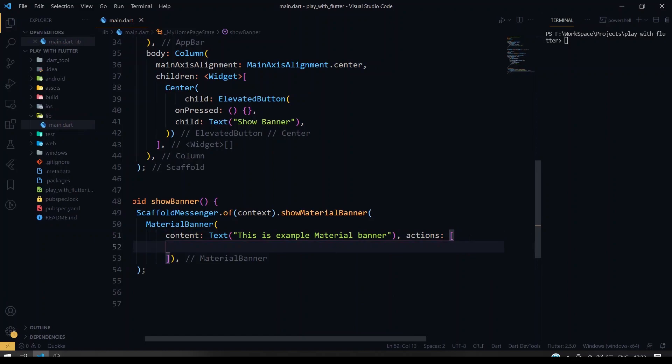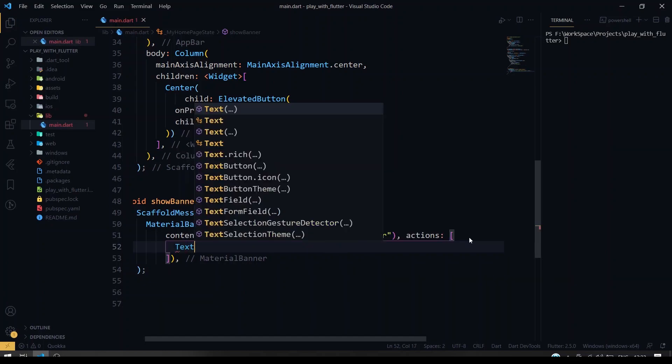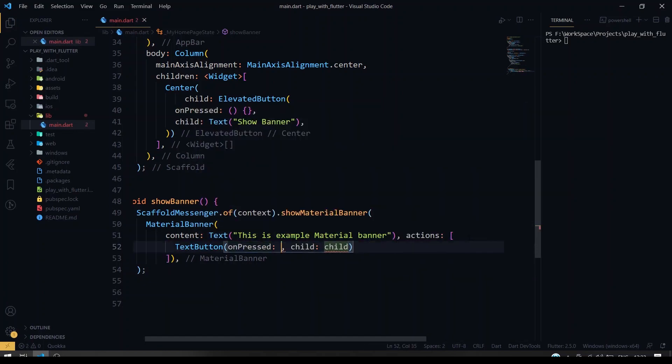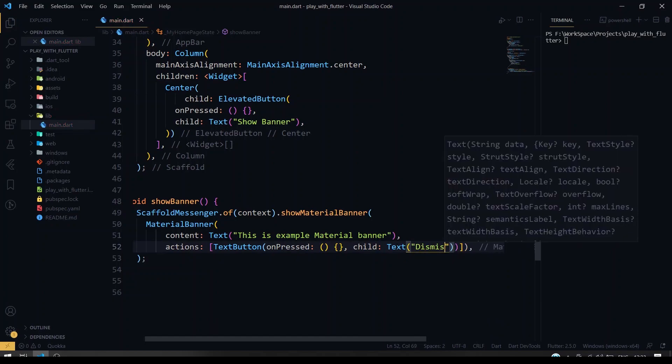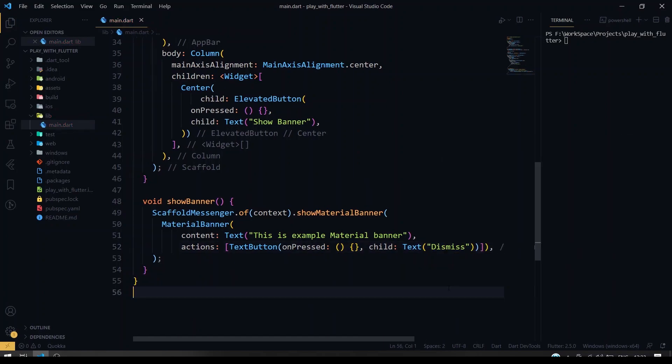Right now I'm giving one text button. I'll say that on pressed and just leave it as empty. For the child I'm going to give dismiss. Okay, so we are given this.